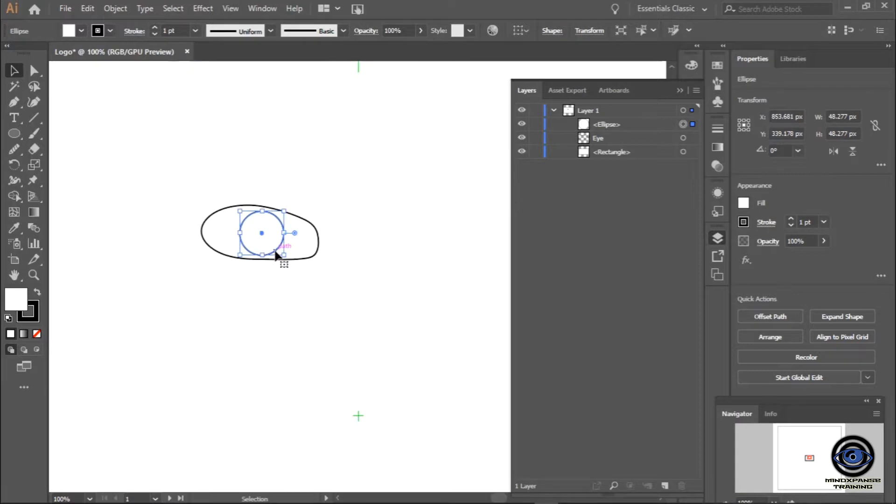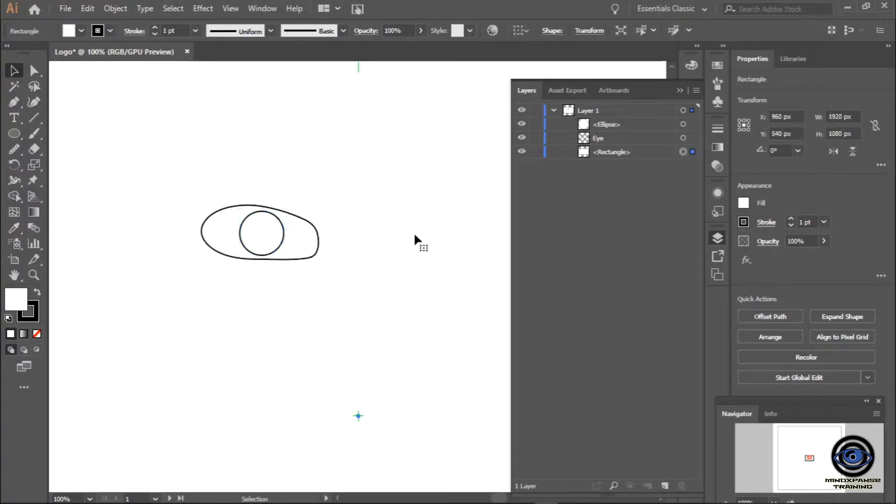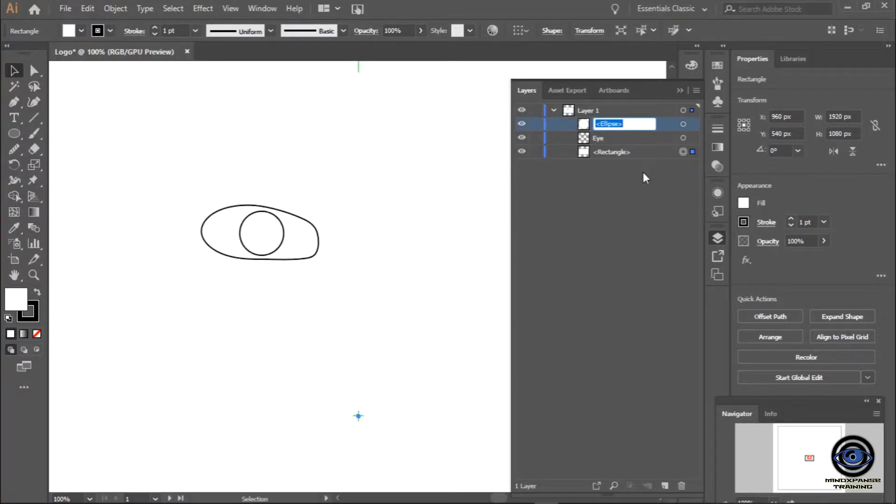That moves it basically one pixel at a time. If I select that and hold down shift, it tends to move it ten pixels at a time on average. You can change that stuff in your settings if you really want to, but for the most part that works fine. You'll notice now I have something called ellipse up here in this layer, so I'm going to double click that and call this iris.